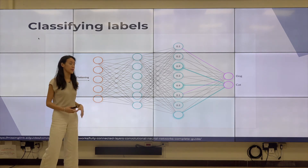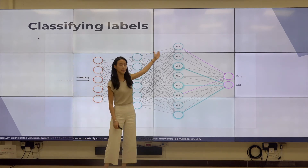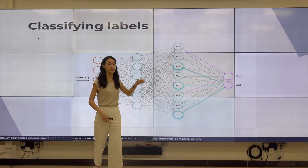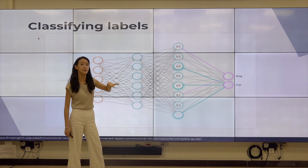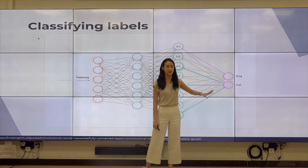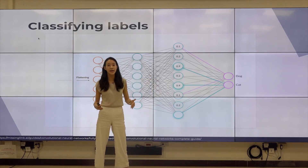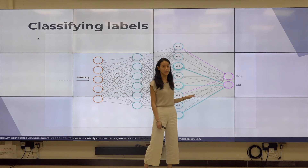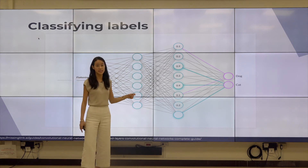For classifying labels, the flattening process assigns probabilities to each feature or neuron. Each neuron is given a probability value — for example, 0.1 would indicate the feature is more similar to a dog than a cat, while a high probability like 0.9 indicates the feature is very close to what a cat looks like, such as whiskers — something a cat has that a dog doesn't. These probabilities together determine the classification.